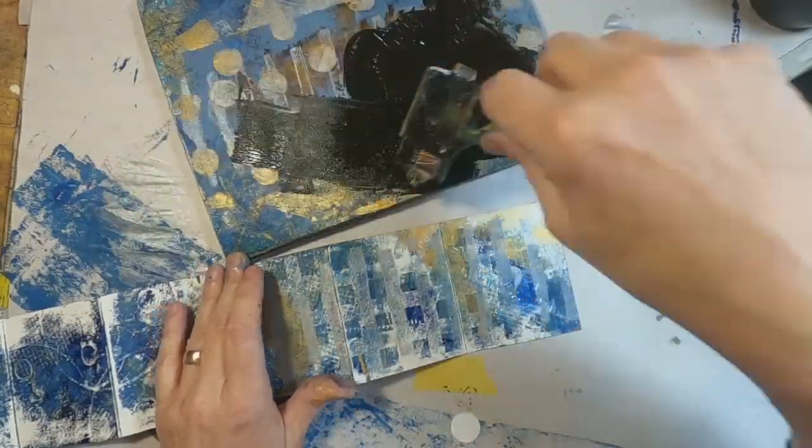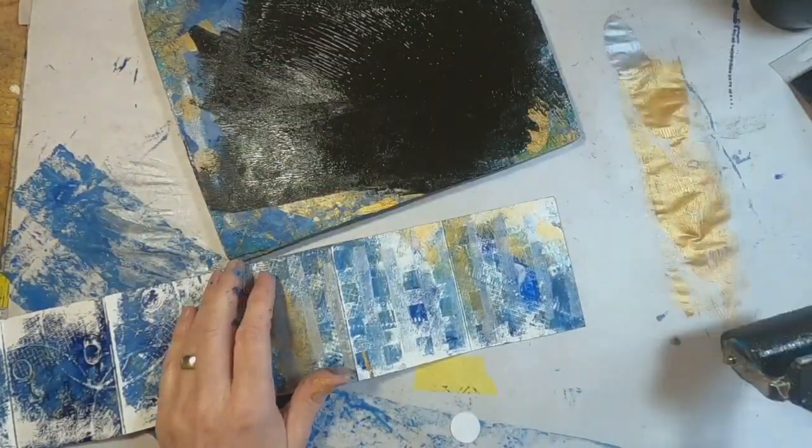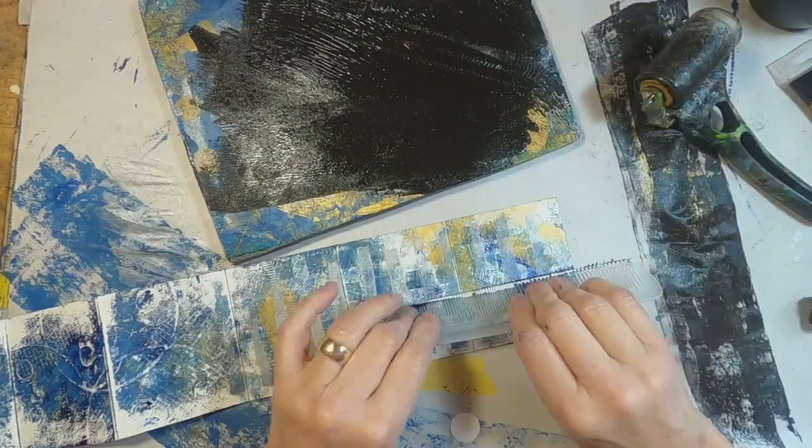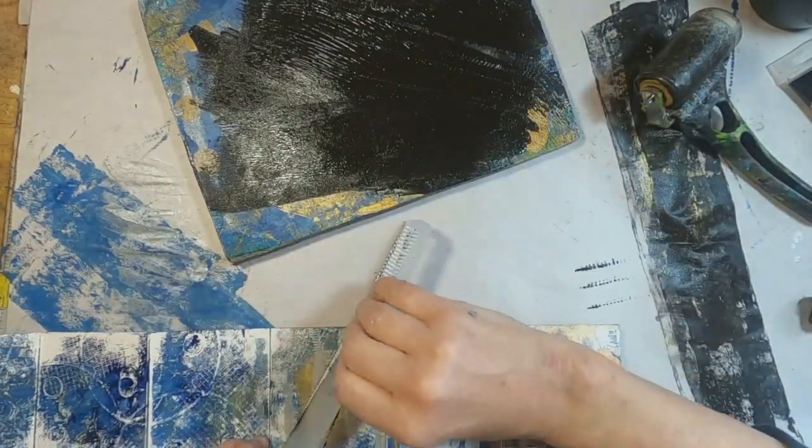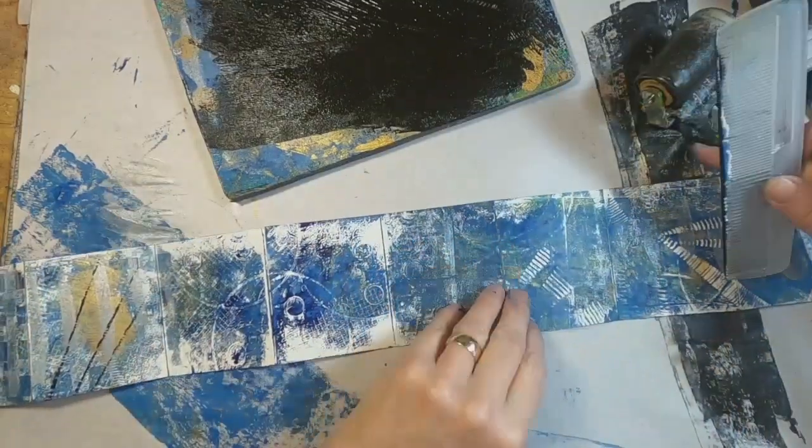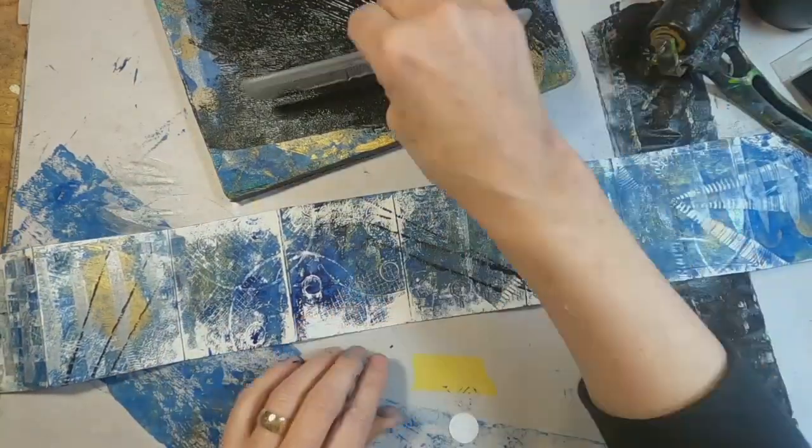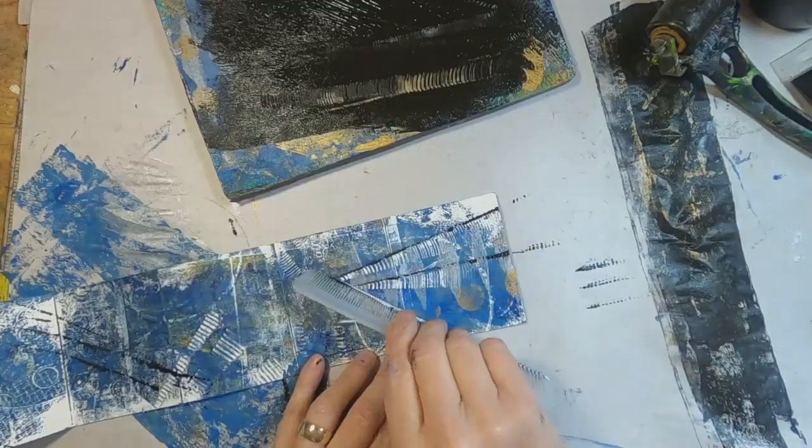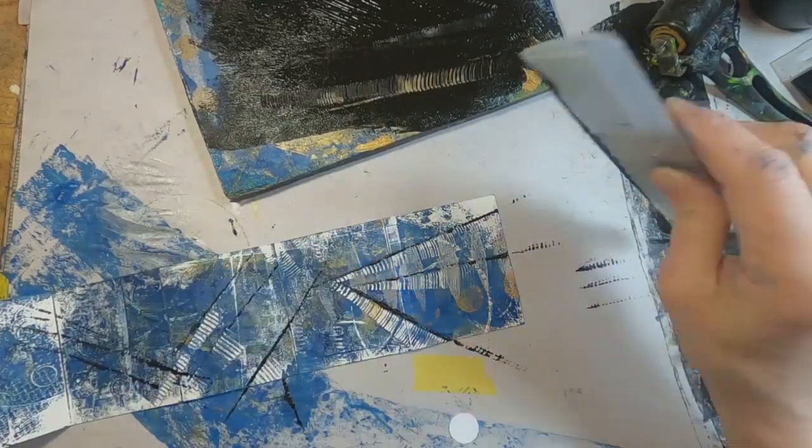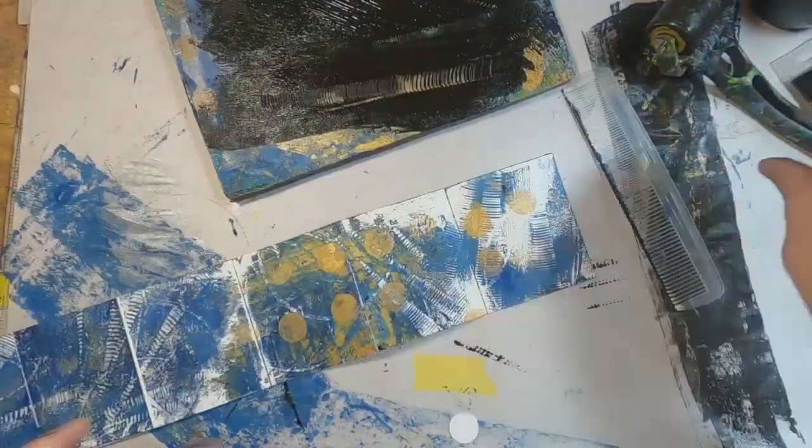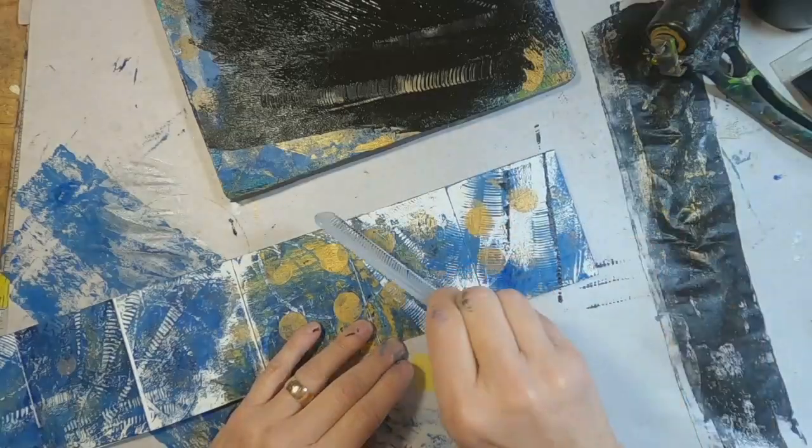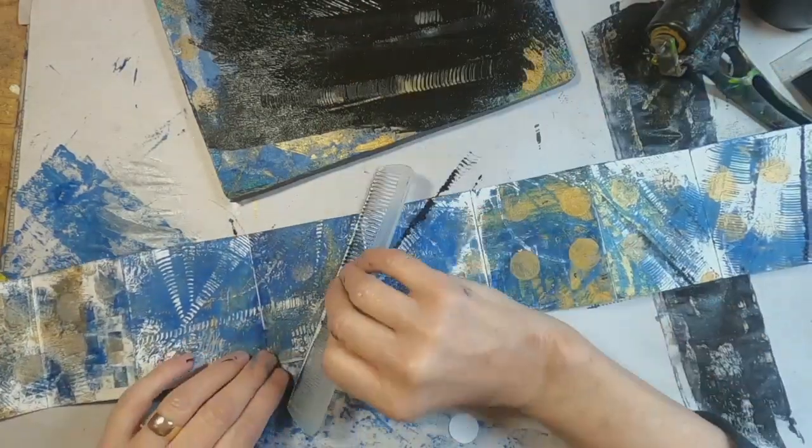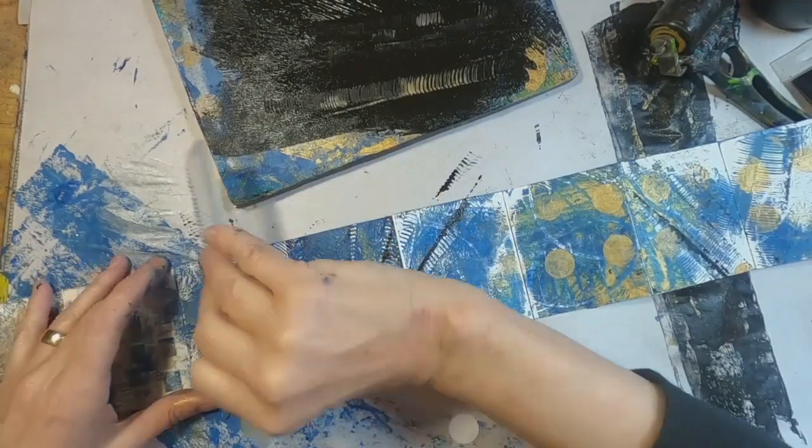And now for step three, we'll do some mark making. So I'm putting the black ink on my gel press just as my palette. I'm dragging that comb through that black ink. And just kind of defining some of those areas that I had stenciled. Or had originally laid color down with the comb. And just making some random marks.